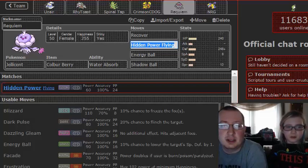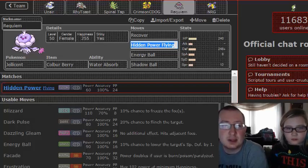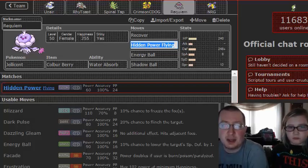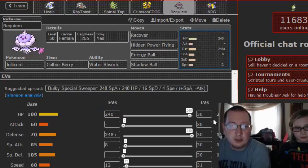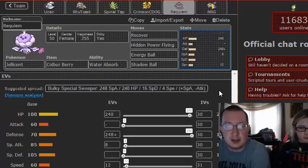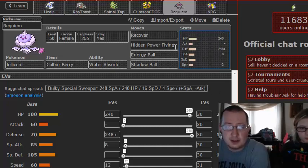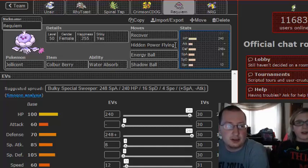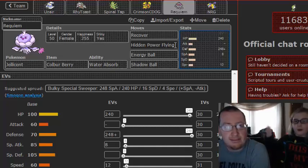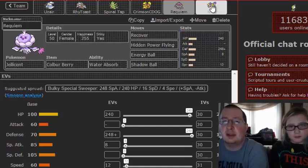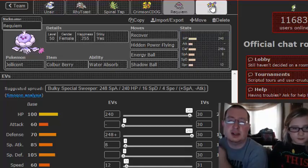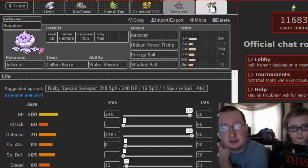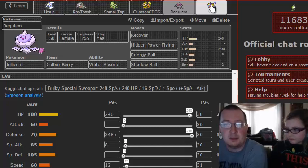What does Hidden Power Flying do? Hidden Power Flying is a special move with a base attack of 60. And what it does is, depending on the individual value spread, which are found here—they're called IVs—all 30 except for speed being 31, and what that does is it turns my Hidden Power into a Flying-type attack. It just does a 60 base power damage special attack that is a Flying type.